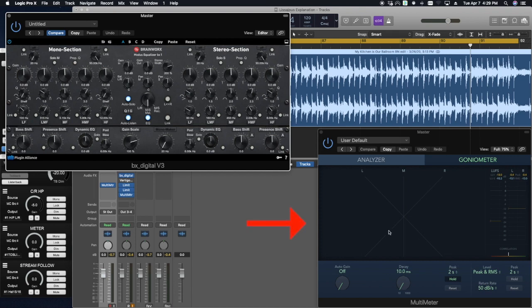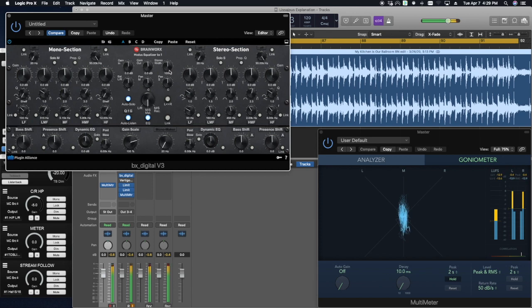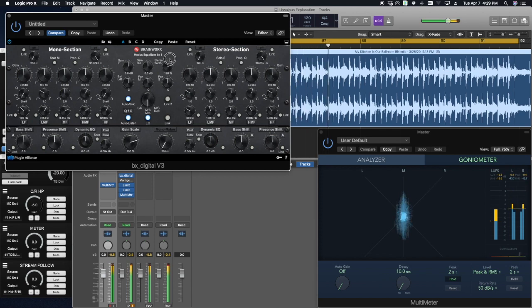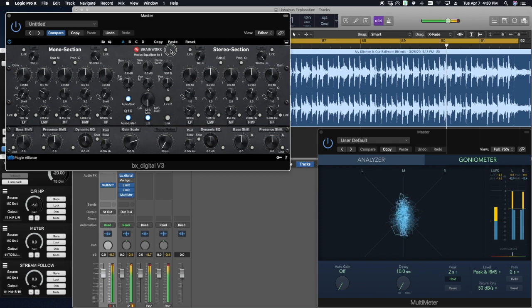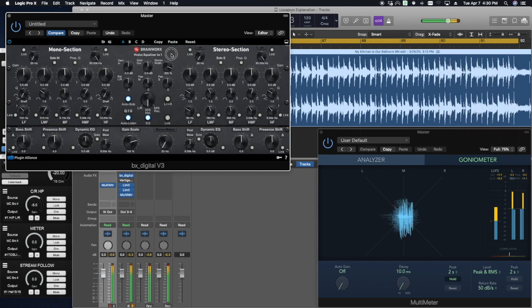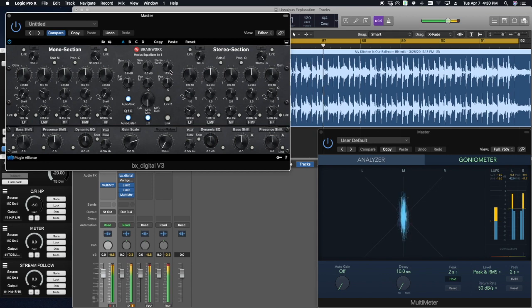We can look at the goniometer over here. And I'll be adjusting the stereo width over here. Let's start at 100% and then we'll increase the width from there. So that was an example of stereo width.